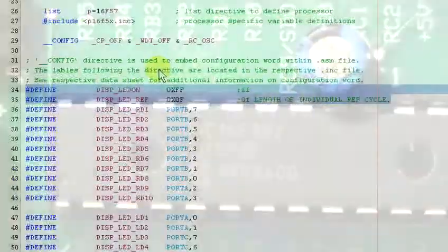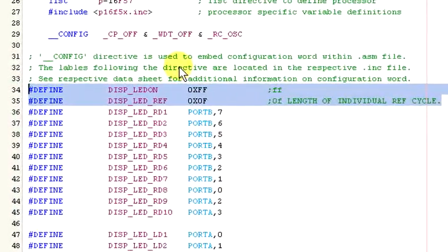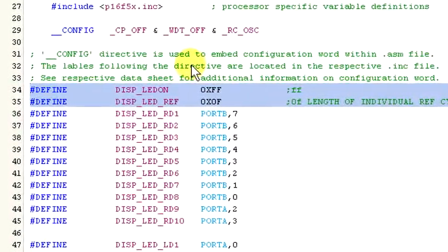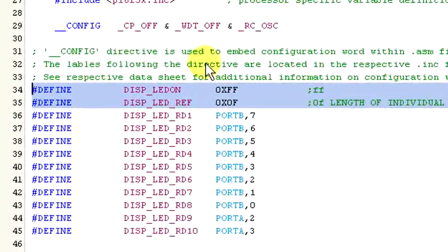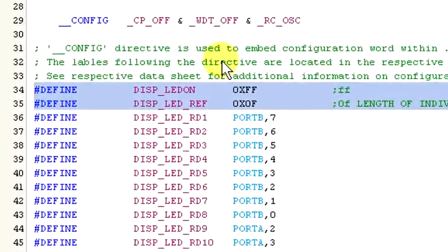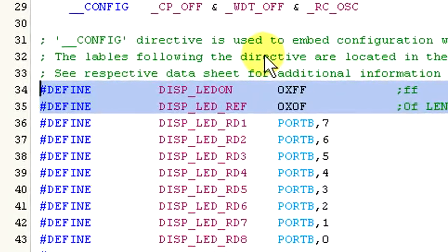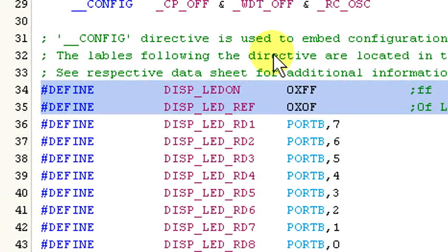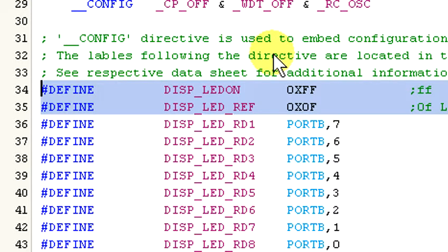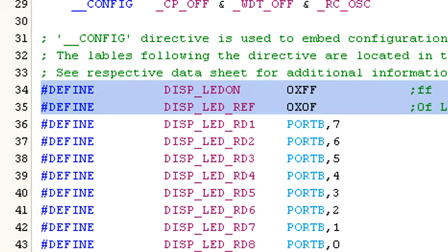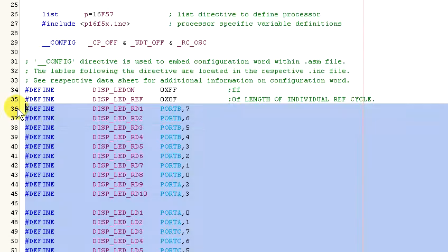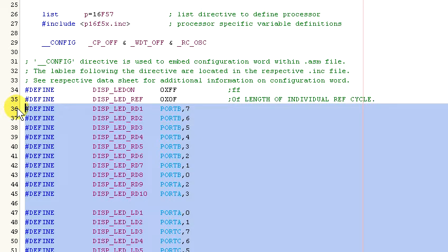Okay, these two defines, display LED on and display LED ref, control how the display behaves. These values are at the top of the file to make accessing and changing them easier. LED on sets the value that will be an LED's max on value. LED ref sets the refresh cycle. This controls how much time will pass before the display will be changed. The rest of these defines are setting up references to which port and bit are assigned to each LED on the two bar graph displays.